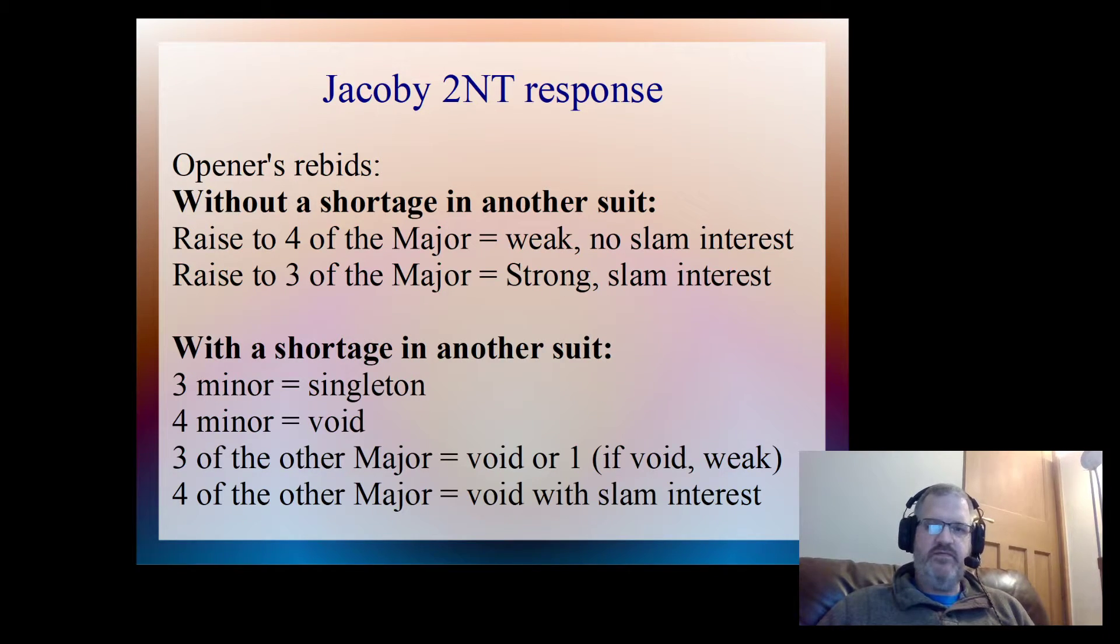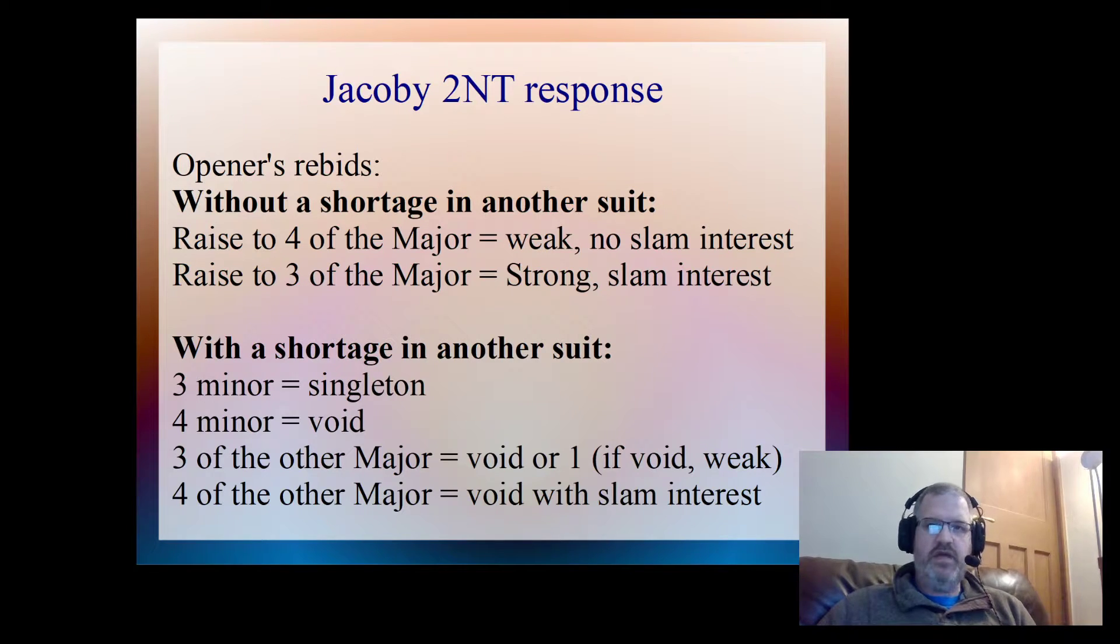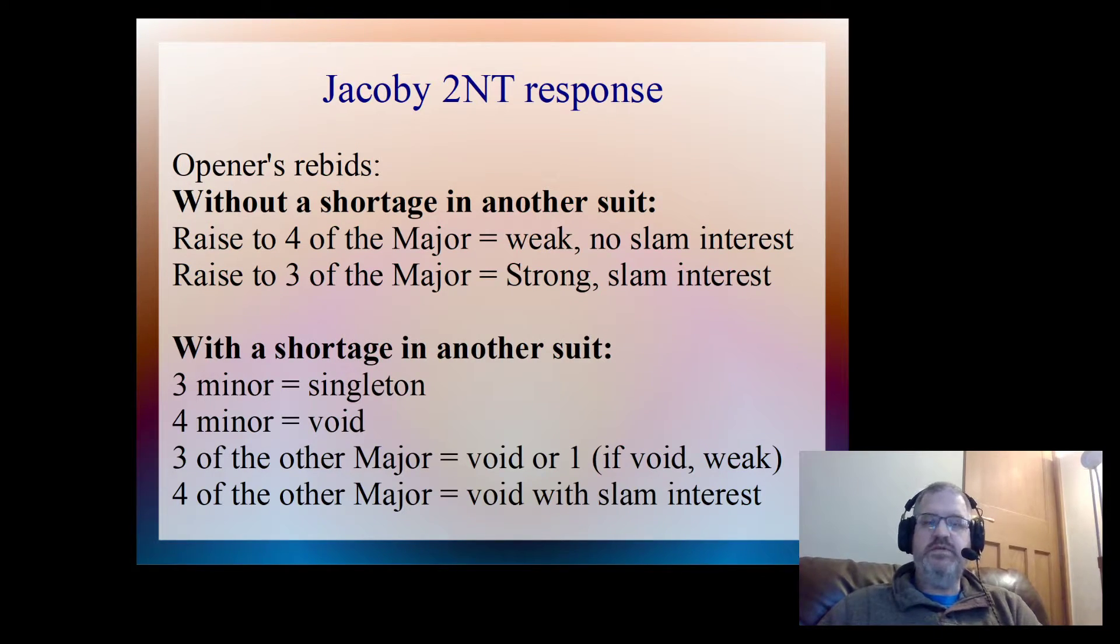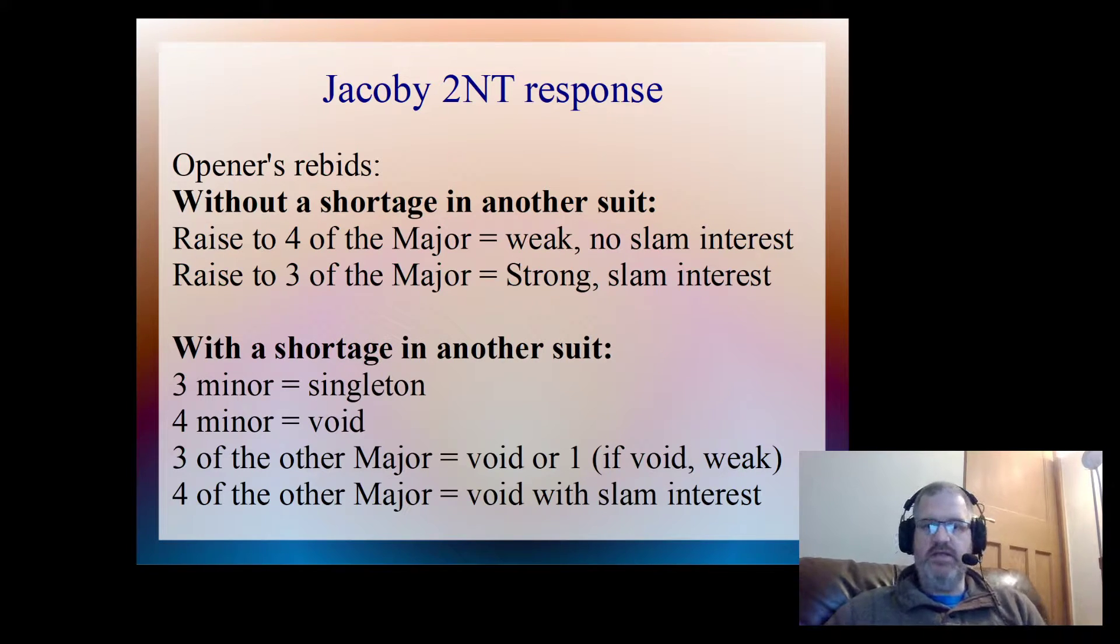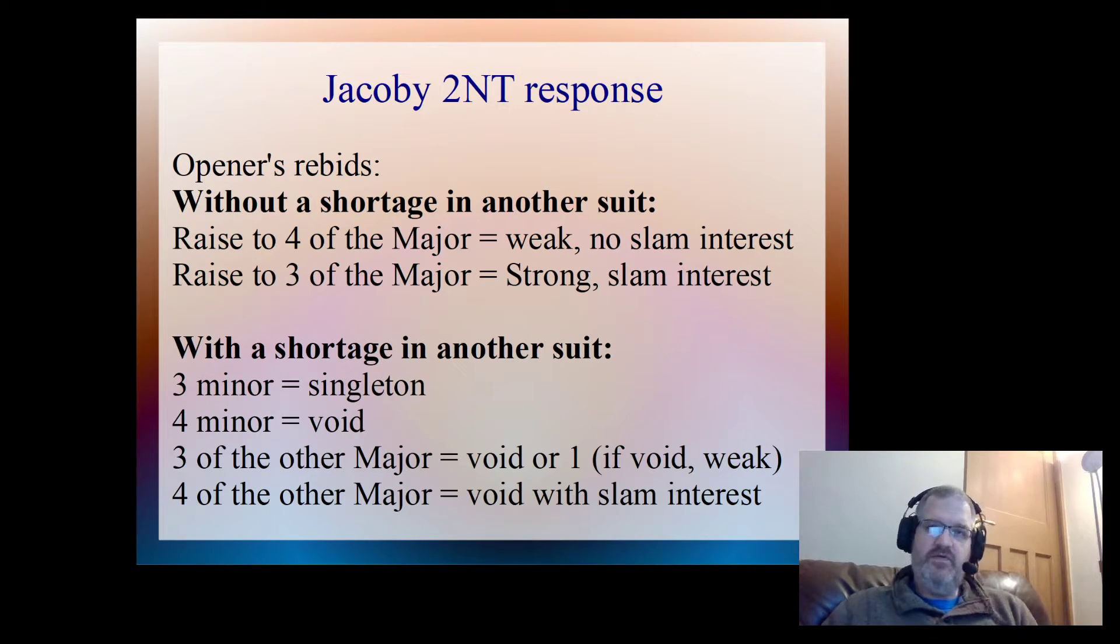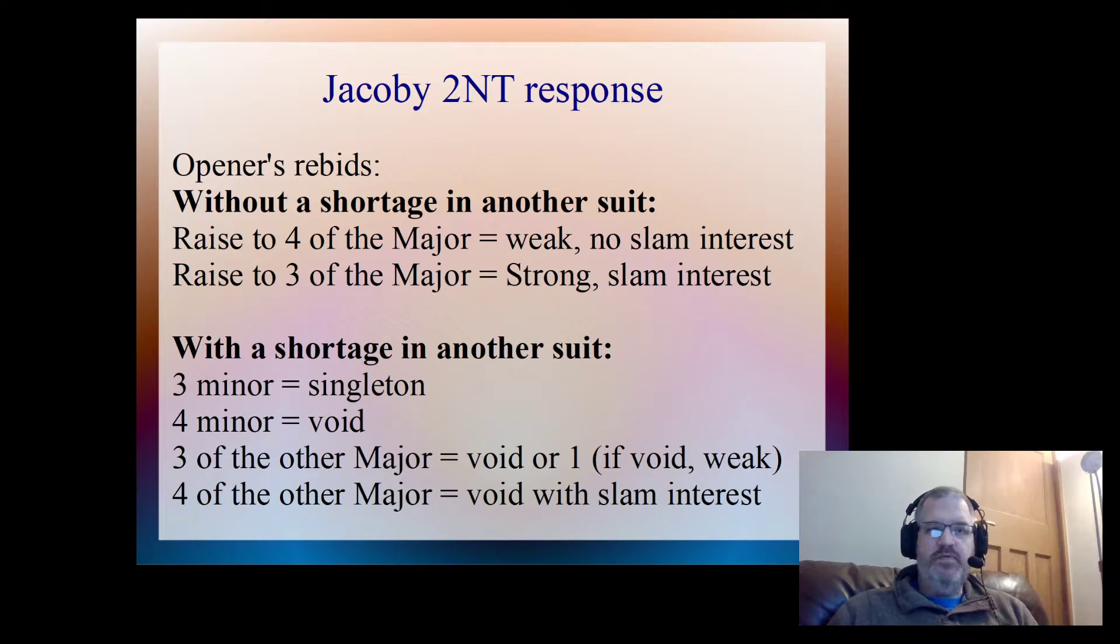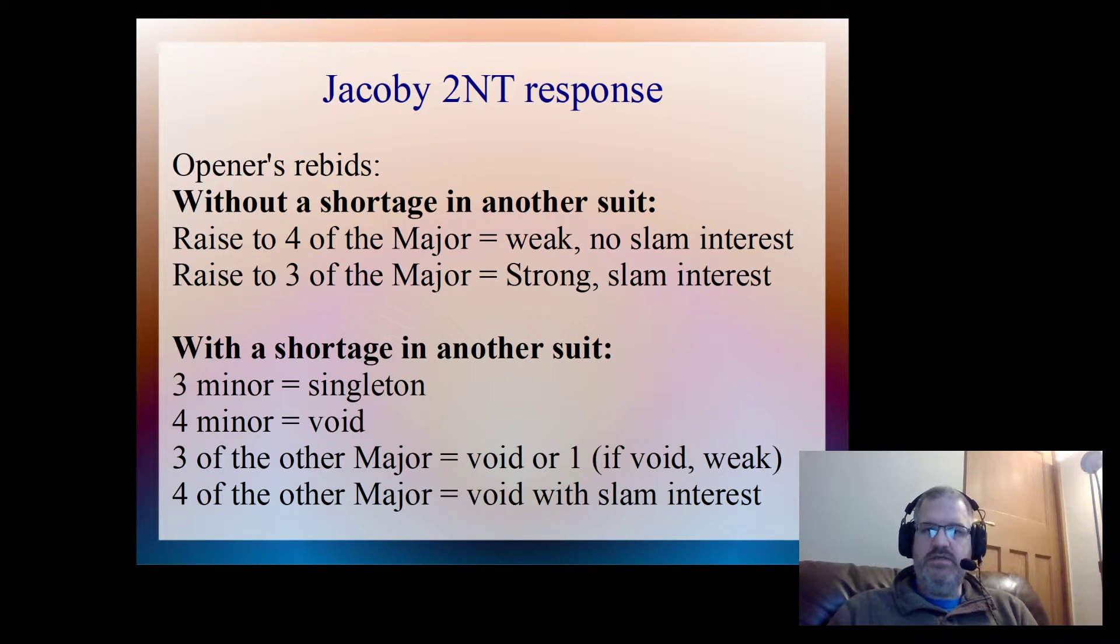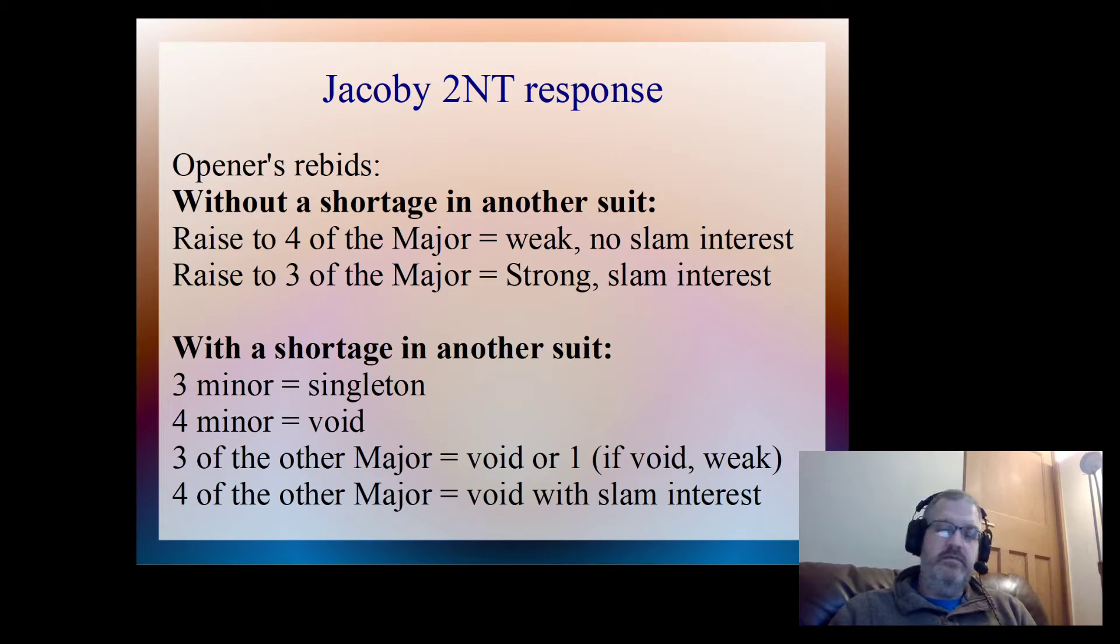It's slightly different if we have a major shortage, in that we don't want to jump to four of a major unless we're particularly strong. So if we go to four of a major, that says look, I'm void in that suit and I have a slam interest. Otherwise, we'll bid three of the major to show a singleton or a void if we're weak.